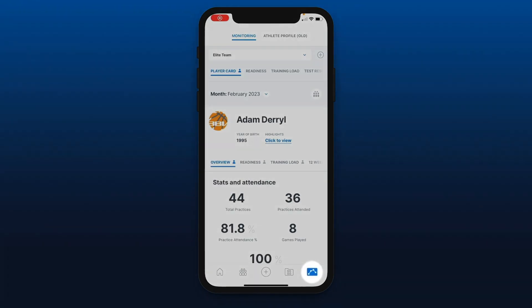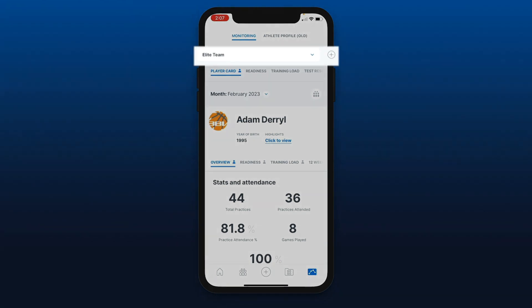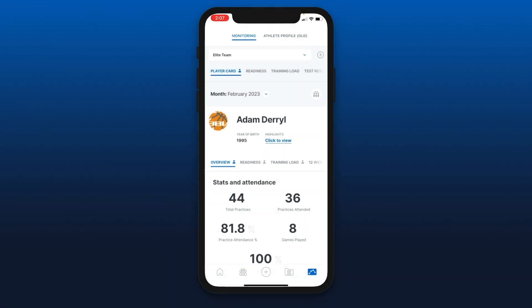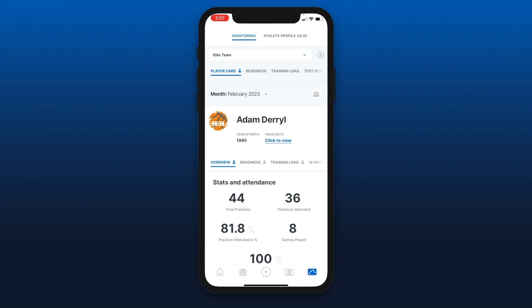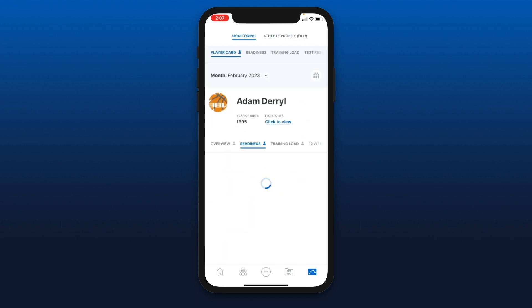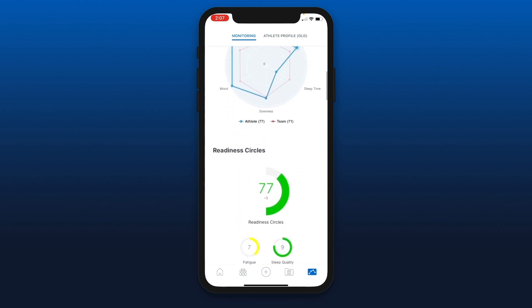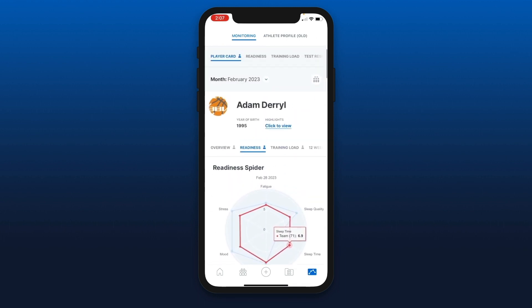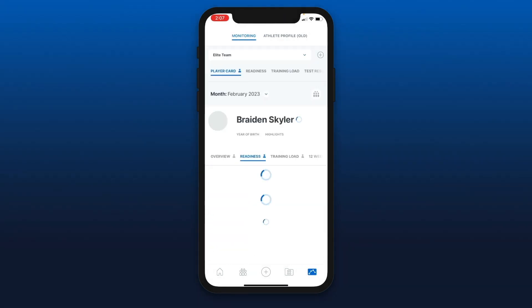The last icon at the bottom right is the monitoring module. Over here you can access your different teams and the player reports. Right now we have the player card selected — this is a player report. I can scroll down and see the different player tabs that I want to see. I can hit the right icon to select another player.